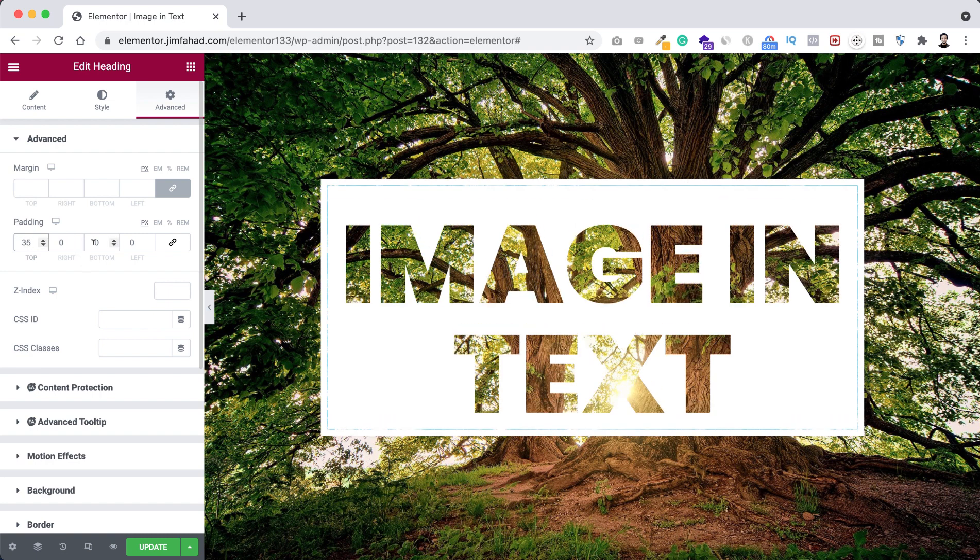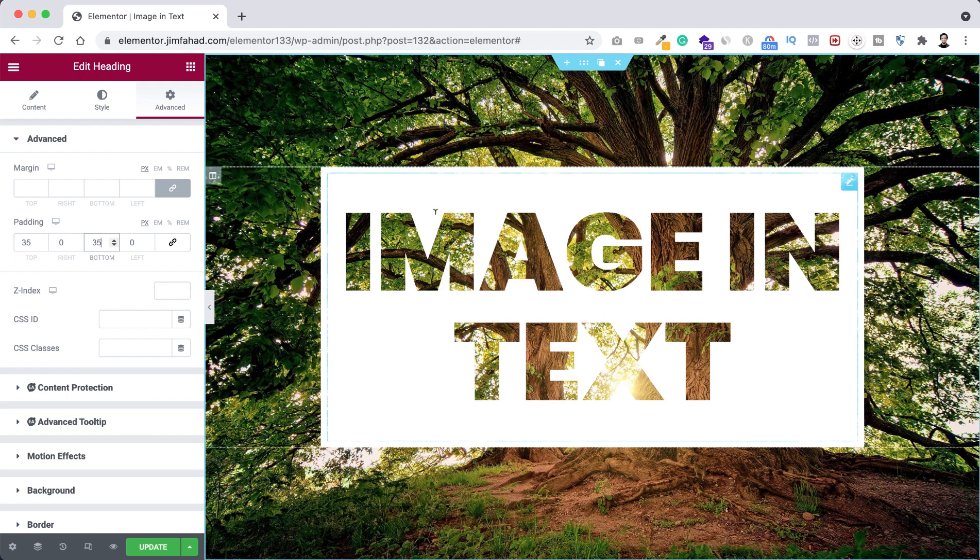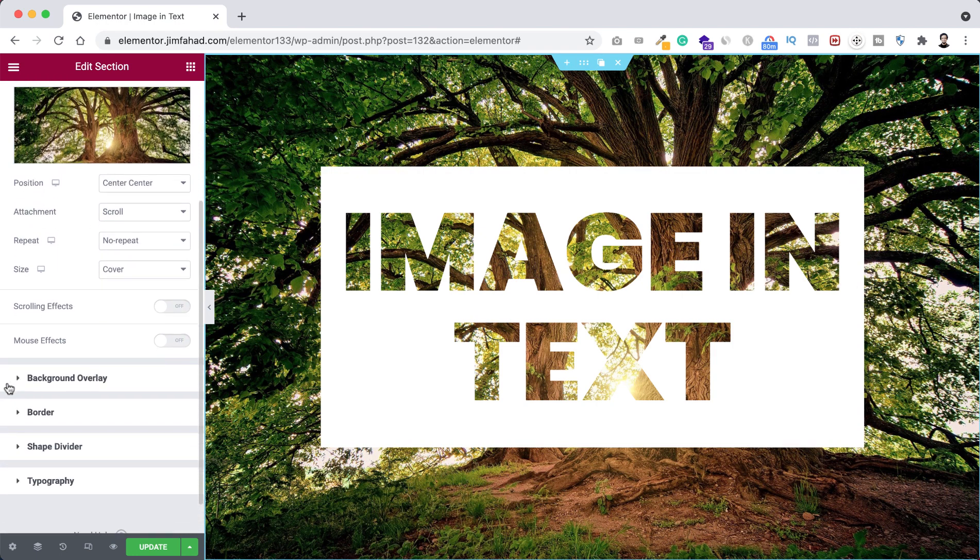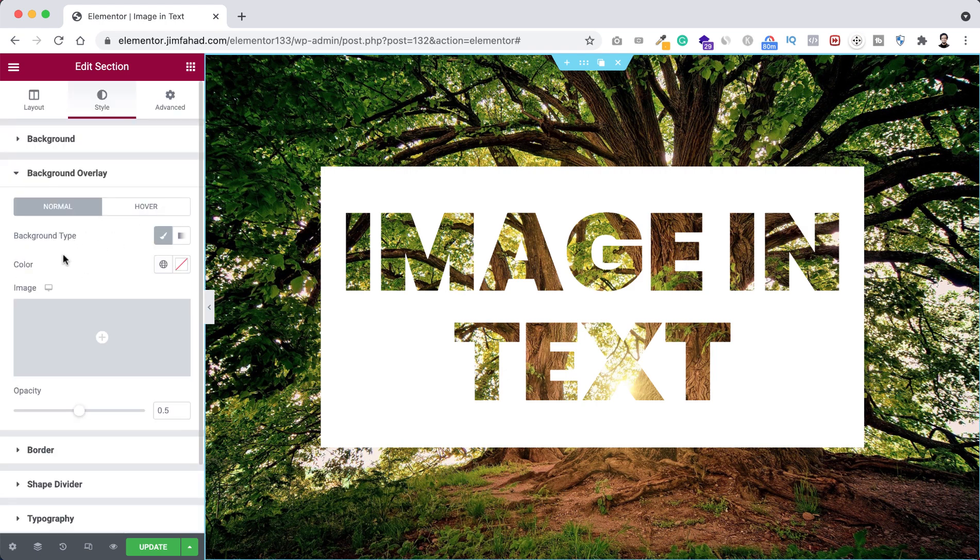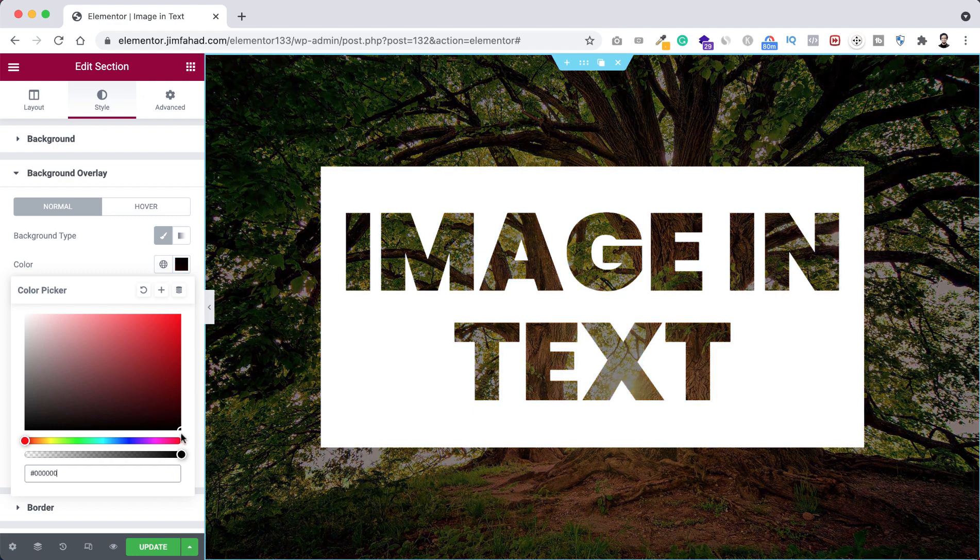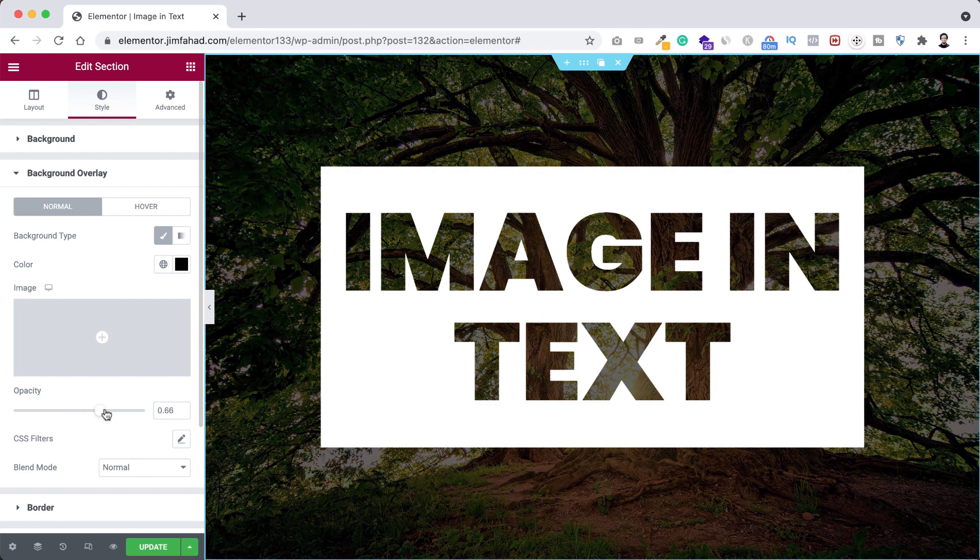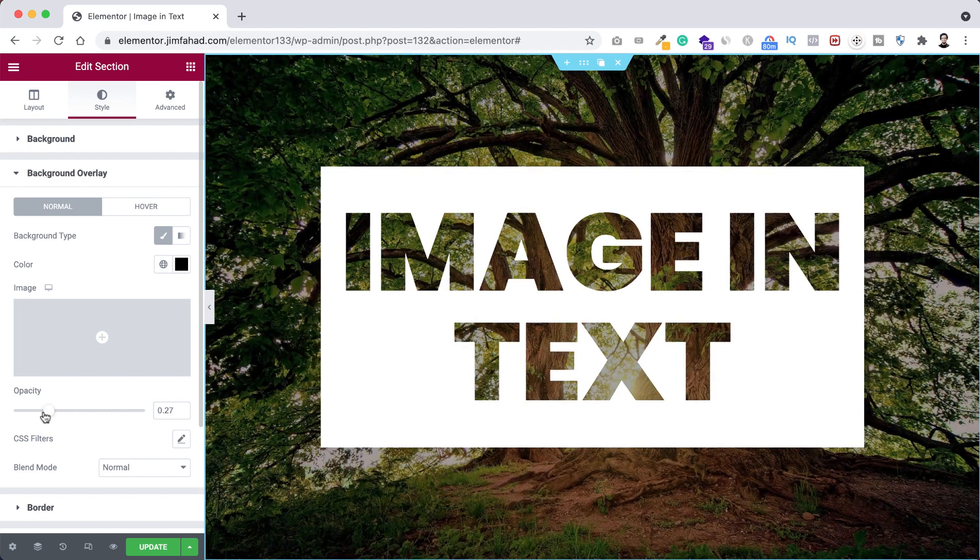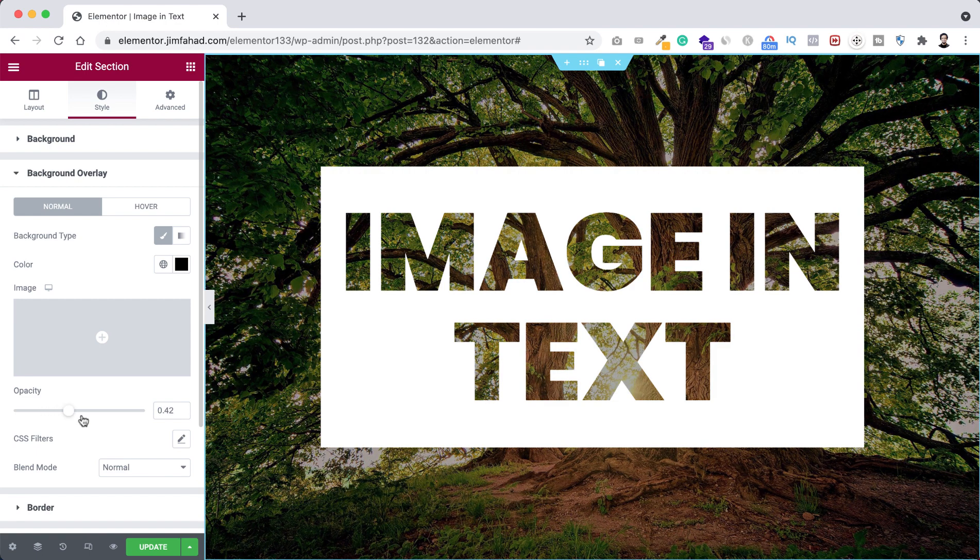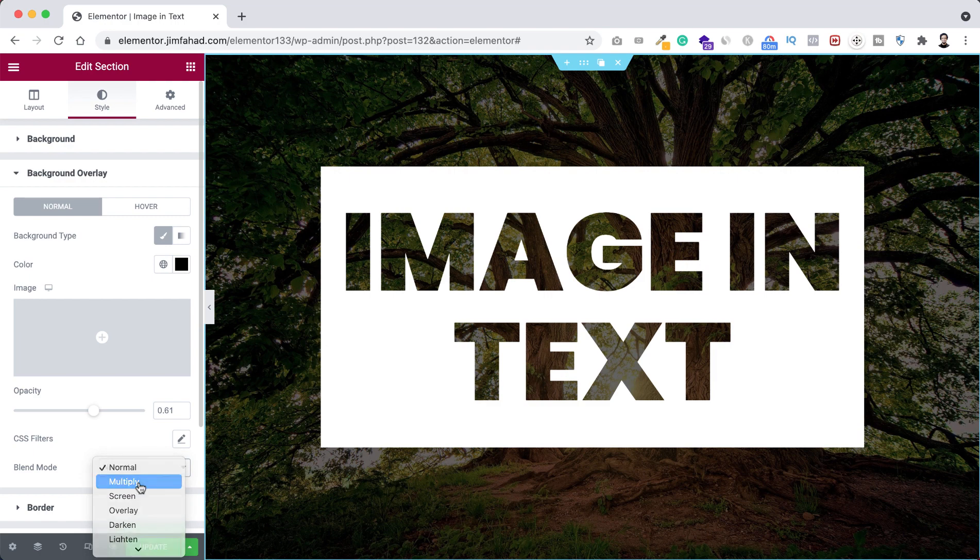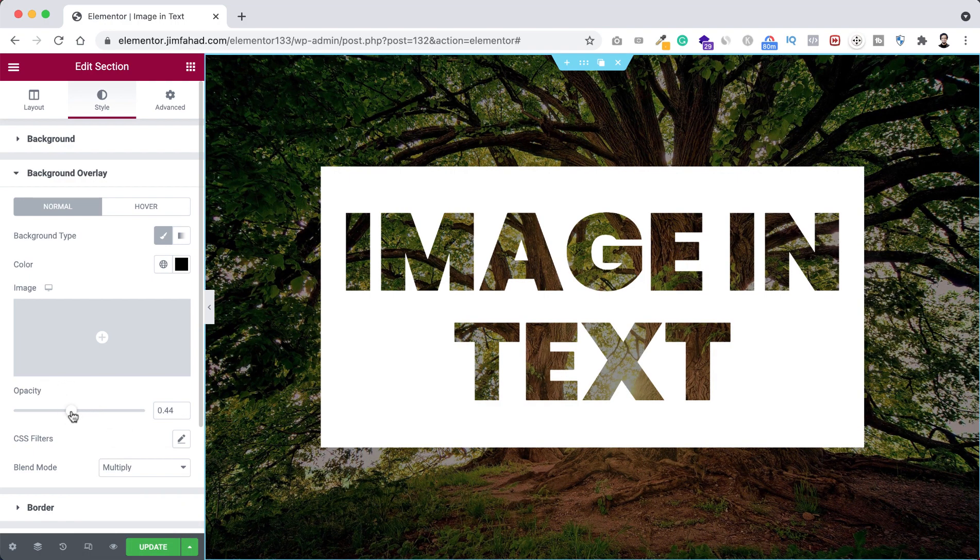All right, now I want to add some overlay on the background so the text would pop up more. Let's click here on this six dot to select the section. Now from under Style tab, let's scroll down. Here is the background overlay option, click here. Now click on background type, and from here I'm selecting the color to pure black color. You can control the opacity from here. If you drag the opacity bar to the right it will become more darker. If you drag it to the left it will be more lighter. Also, you can set the blend mode from here. So here I'm selecting the blend mode to multiply and I'm reducing opacity a bit more like this.